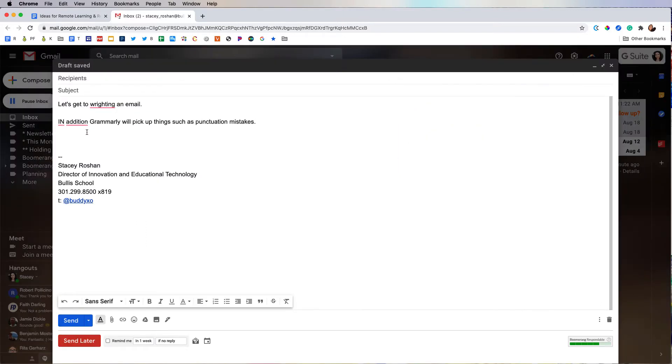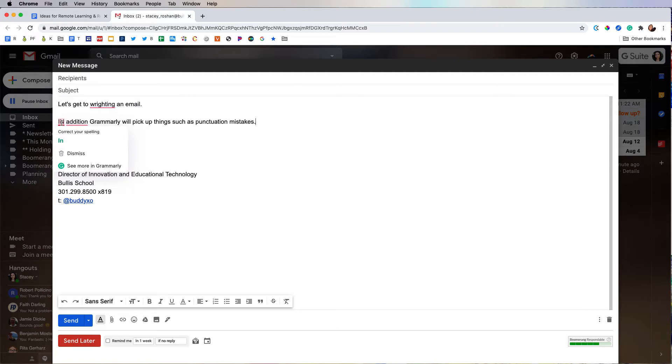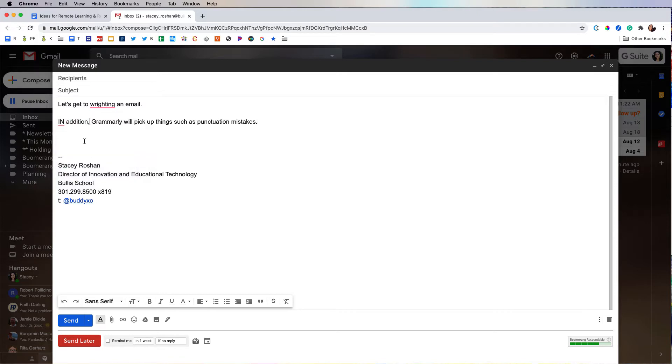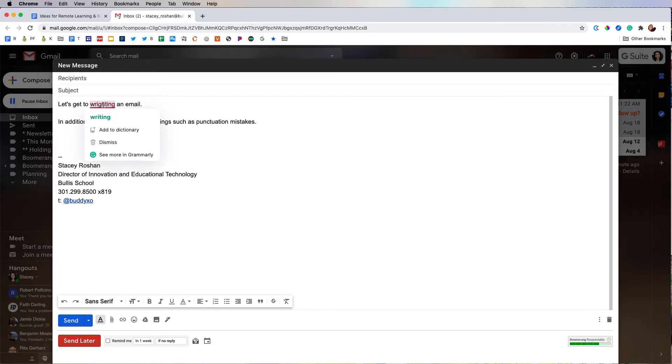In addition, Grammarly will pick up things like missing commas. So you can see here it's not just a spell check. Here it points out that this is a mistake in my capitalization, and here it reminds me that I need a comma. So all I have to do is click and accept any changes that I want.